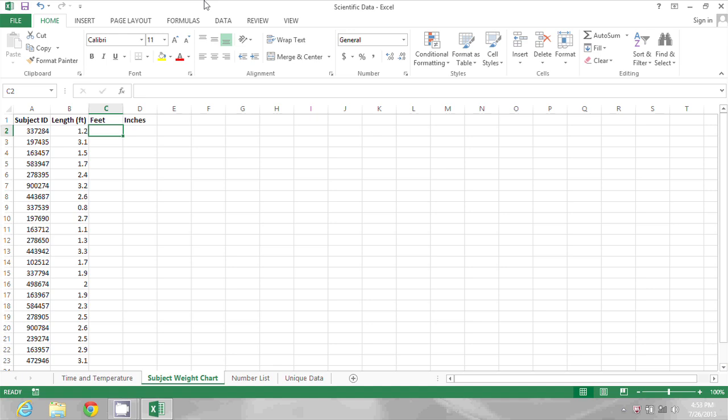In this spreadsheet, I have several different subjects and their length in decimal format.